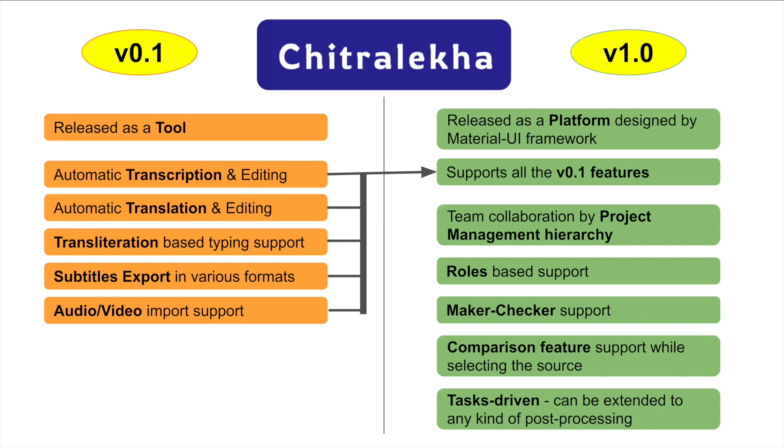Since the Chitralekha platform is driven by tasks, it can easily accommodate any kind of post-processing activities like including voiceover or image overlay in target language as part of the workflow.